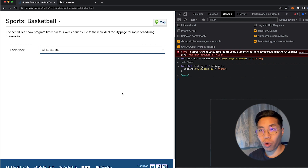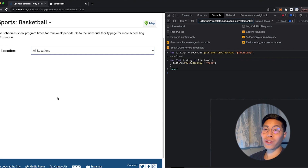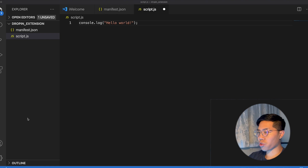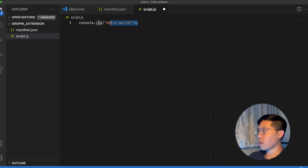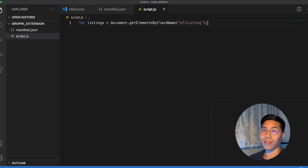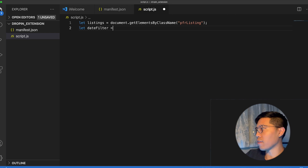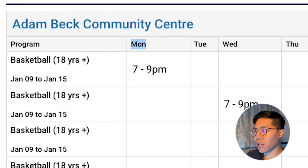Obviously we don't want to hide each and every one. Instead, we want to add our own logic to decide which ones to hide and which ones to show. An extension will run JavaScript code, so the code that we wrote inside the console can be moved inside our script. So let's copy that first line, go to our script, remove the Hello World, and paste it. Let's add a semicolon at the end. Let's keep things simple for now and only filter for Mondays. So let's create another variable: let dateFilter = 'Monday', which matches the Monday in the table.